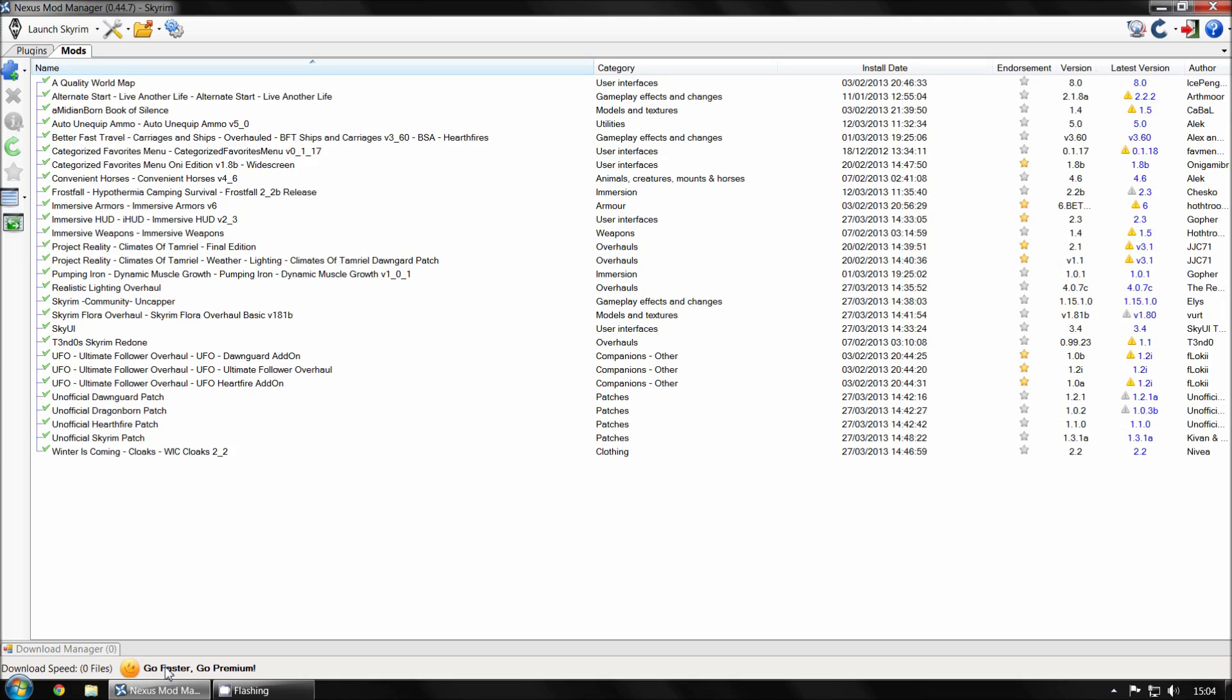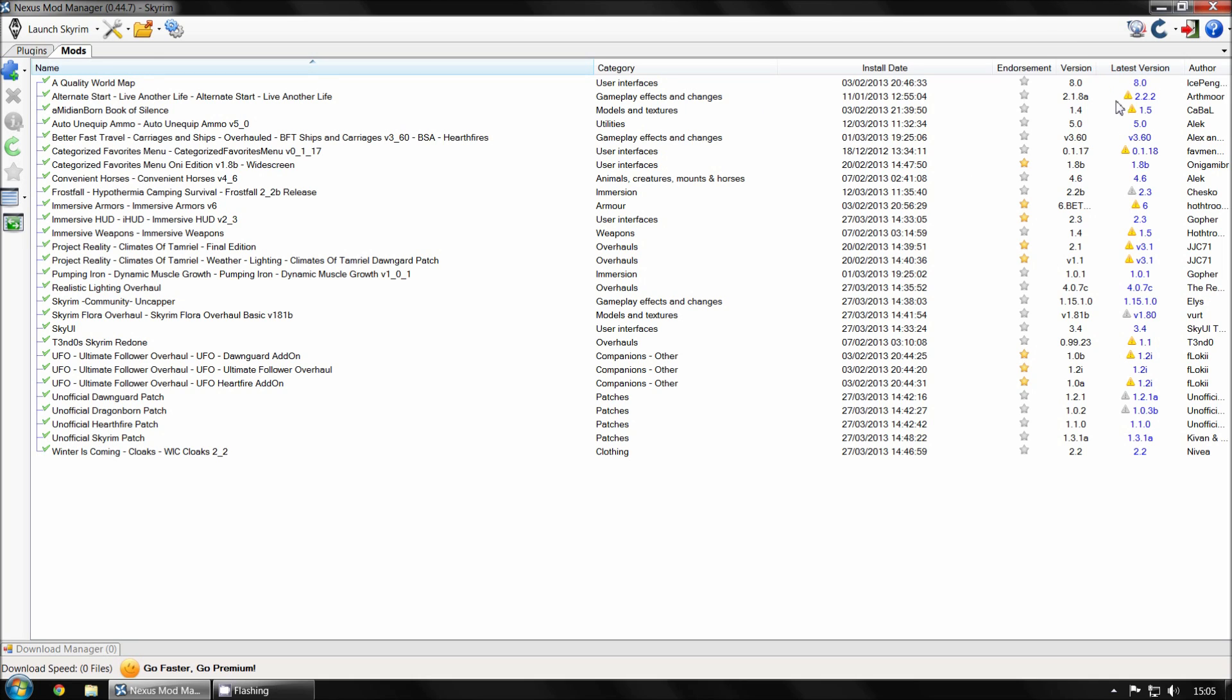And I've got Nexus Mod Manager open here. So this is more if you use mods. The game, probably 90% of the time if you're using mods and the game is crashing, it's probably a mod that's causing it. So you can see here. This is the latest version of Nexus Mod Manager. It's version 0.44.7. And you can see here, this is all the mods I have installed. They're all in order. I think they're all in alphabetical order. And the first thing you probably want to check is make sure that all your mods are up to date.